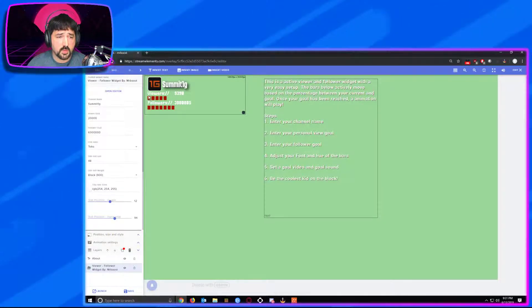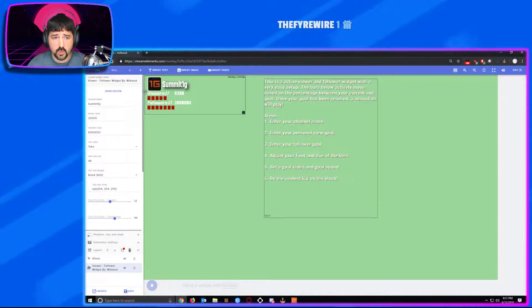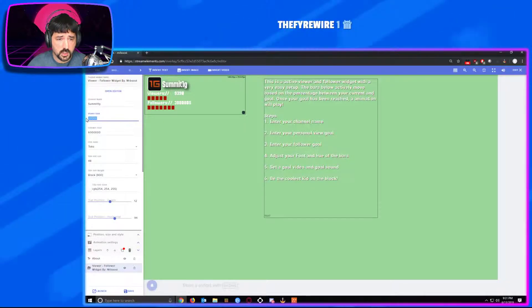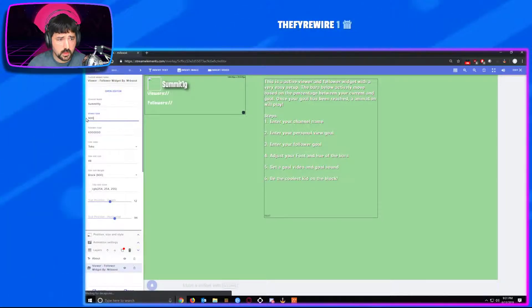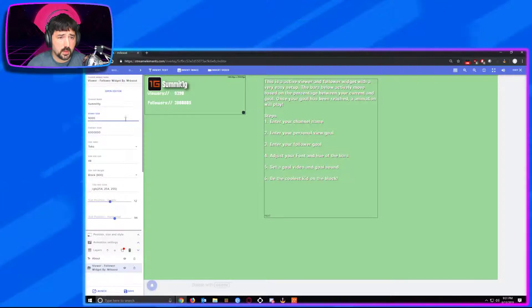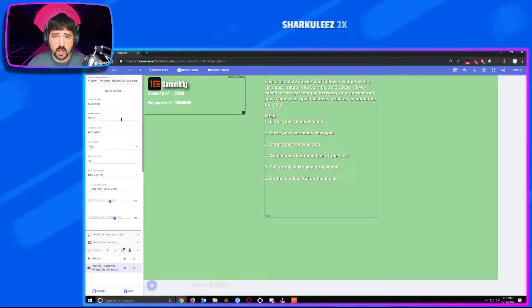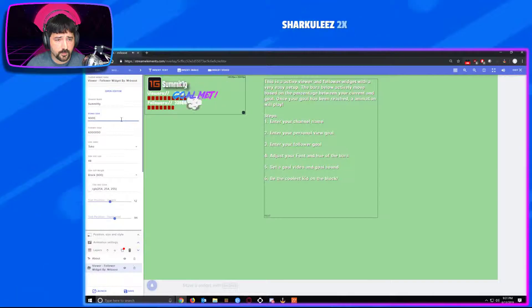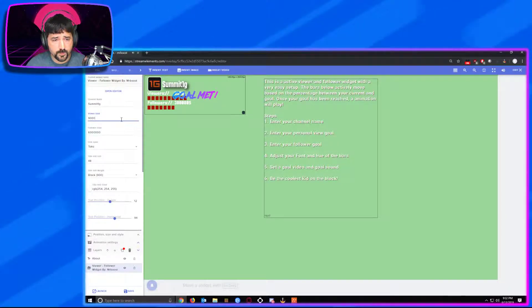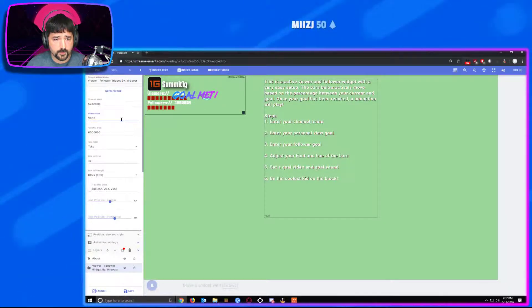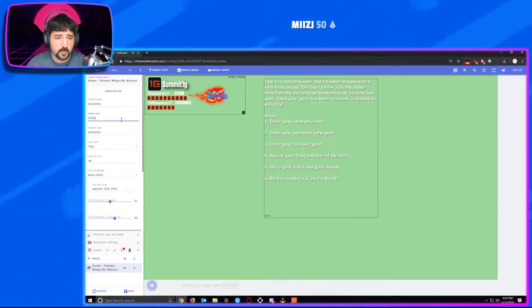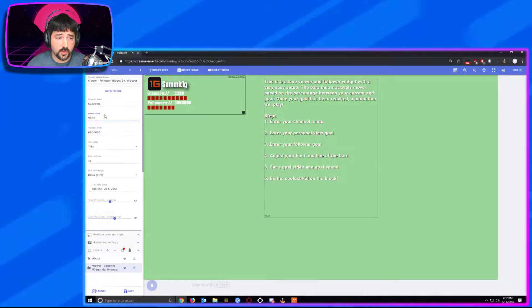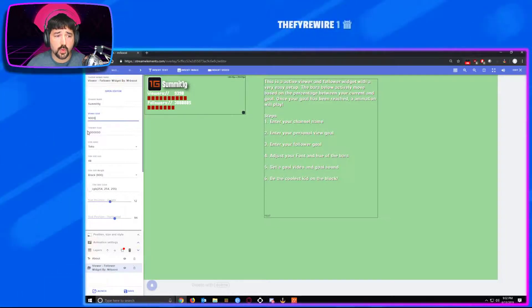To demo what that's like, we will go in here and change this currently, that way you can see how the animation works. And that animation will play once you hit your goal for either the viewer or the follower.